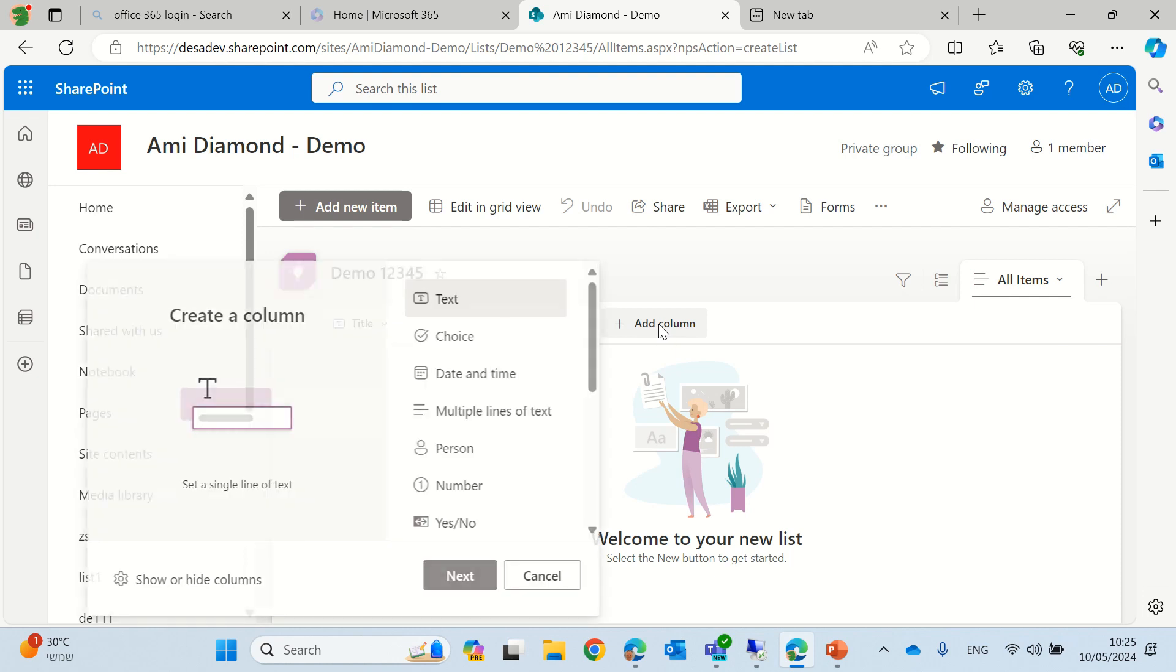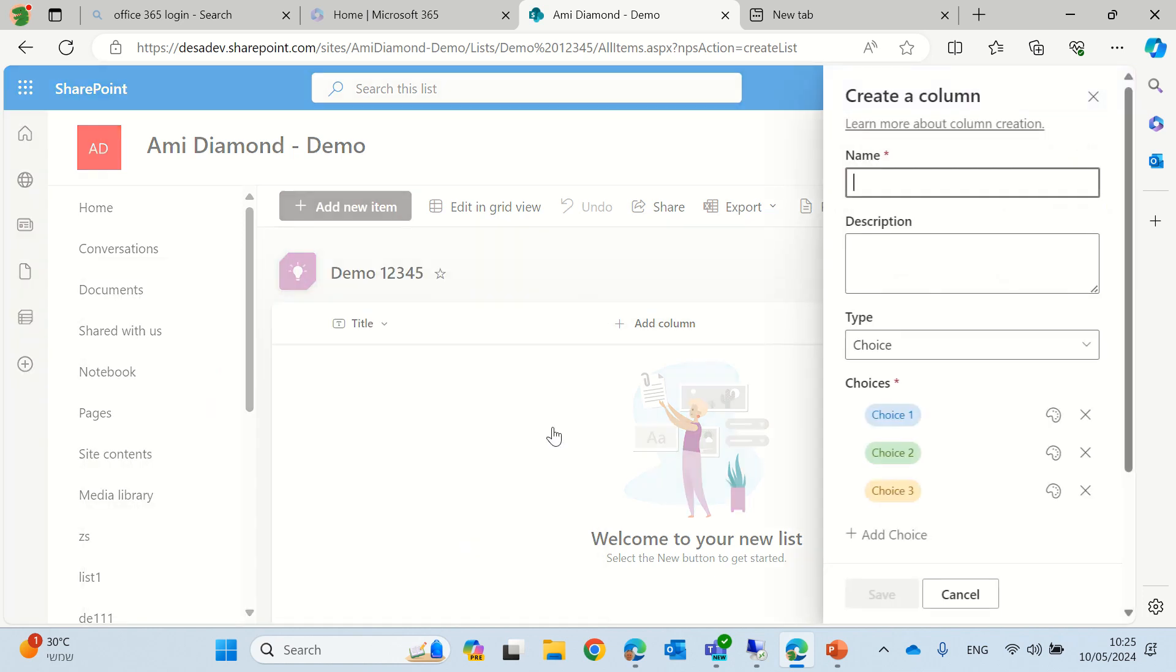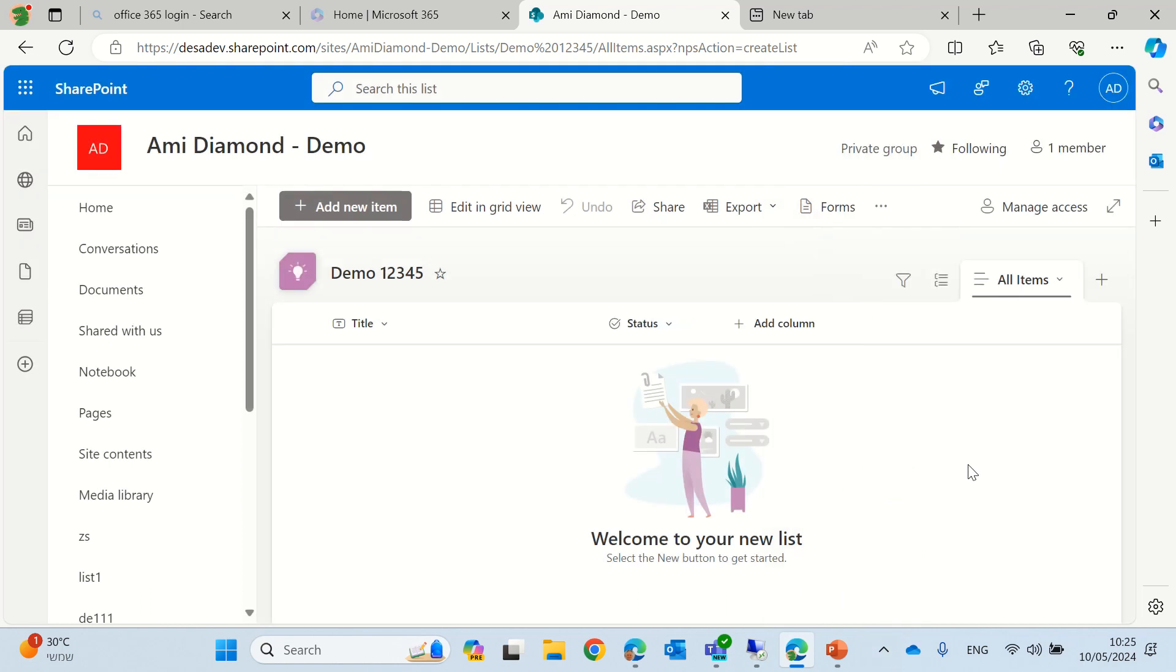Next, we can add a column of status, a choice column. Let's call this status and we'll leave the values as they are.